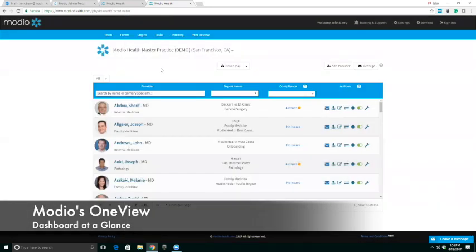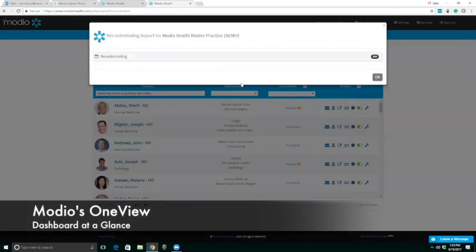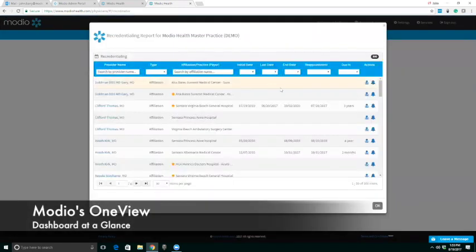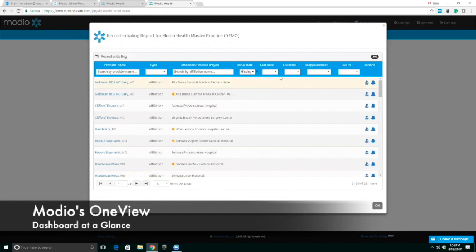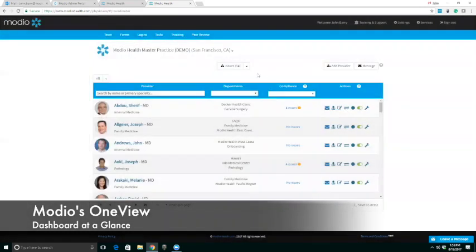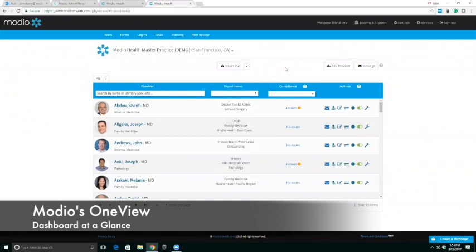In addition to that, you'll notice that we do have reporting available. We can download any of these reports into Excel and CSV files. We have some pretty facility or recredentialing reports embedded into the software. Any sort of custom reports or any fields missing in our reports, we'll turn that around for you in a couple of days, and that is included in our price as well.